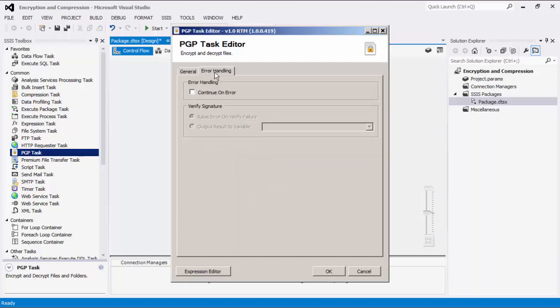We can now navigate to the Error Handling tab, where we can specify if the task should continue or stop when an error is encountered. The next section is only enabled when the Verify Signature action is selected from the General page before. This provides options for what to do with signature verification results.